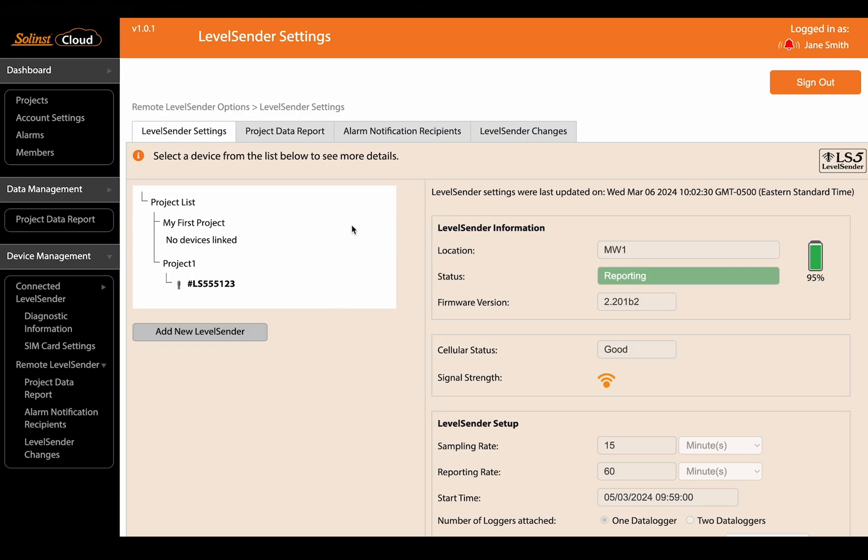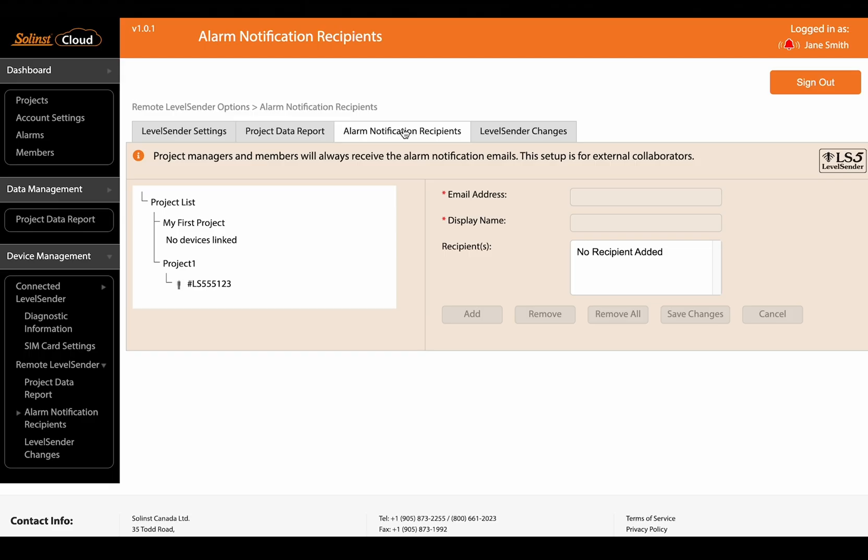And here you can also see this tab. So you do set up an alarm recipient list when you first program your level sender but you can also do it after the fact. Even when the level sender is running remotely you can add other recipients to receive those emails that an alarm has been triggered.